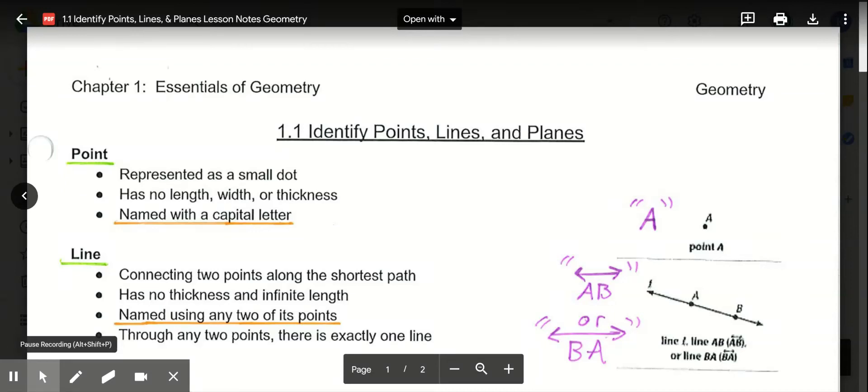Welcome to our first Geometry Lesson of the Year in Chapter 1, The Essentials of Geometry, Lesson 1.1: Identify Points, Lines, and Planes. We have to start with quite a few definitions and go into some details on how we identify and name different essential components or parts of geometry.